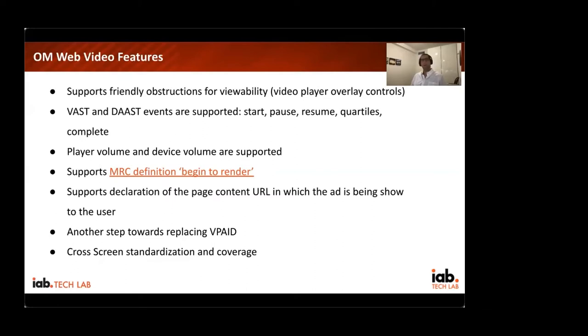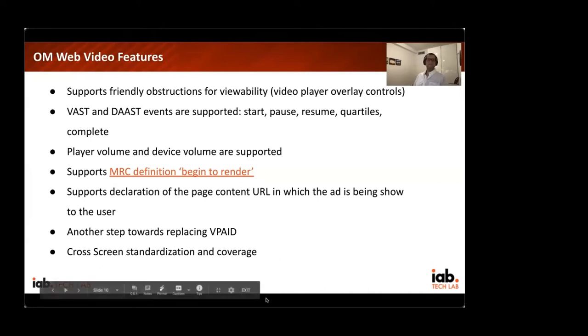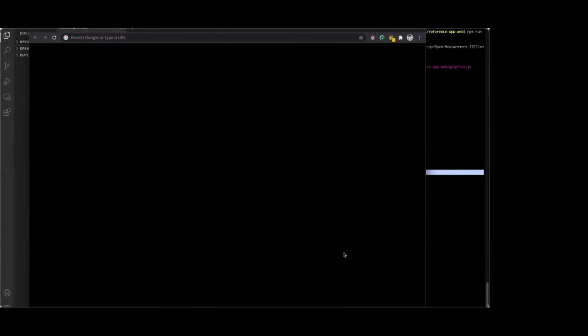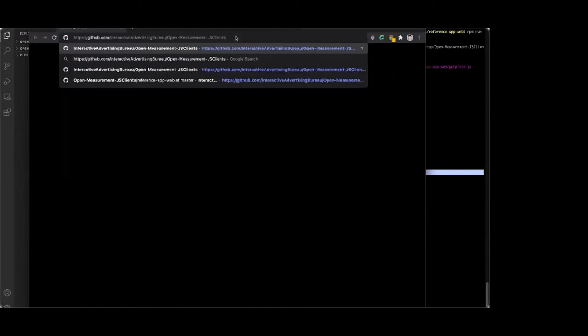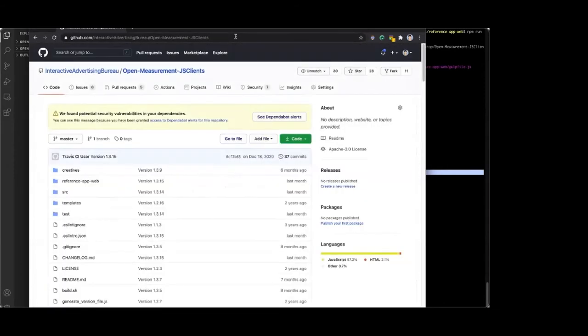The next section will deal with the technical aspects of OM4Web — thank you. Nick Chavez from Google will share the technical integration overview. Hello everyone, my name is Nick Chavez, I'm a software engineer at Google, and for the past year or two I've been working on developing OM4Web. Today I'm going to walk you through a sample integration with the SDK based on the Reference app, which is publicly available on the IAB's GitHub page.